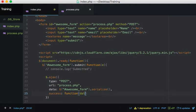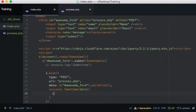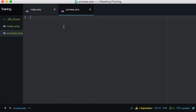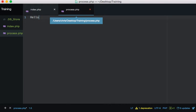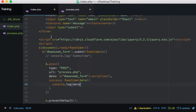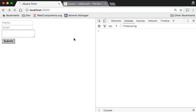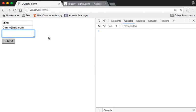Don't get too hung up on serialize - I'll show you what it means a little later. And then success - what do you want? I want the data, so I'll console.log(data). That's pretty much it. Now if we go to process.php, there's nothing there yet, so let's add 'Hello World', save that, and come back.